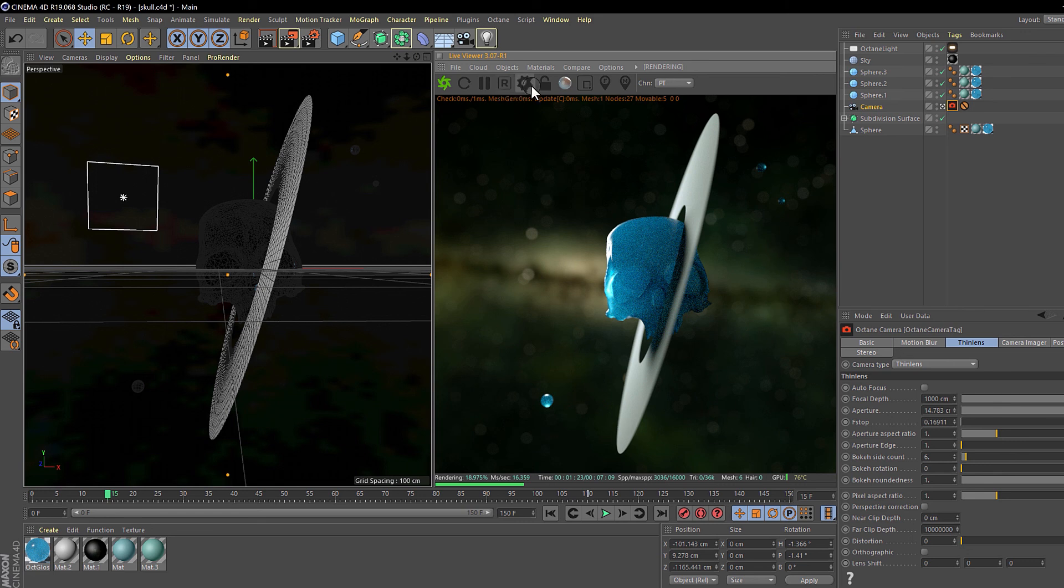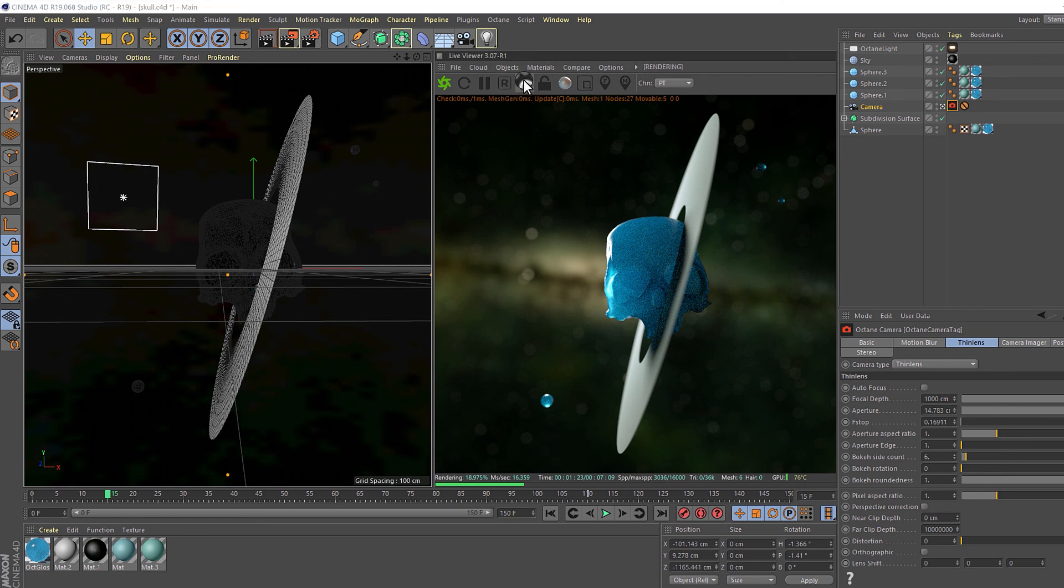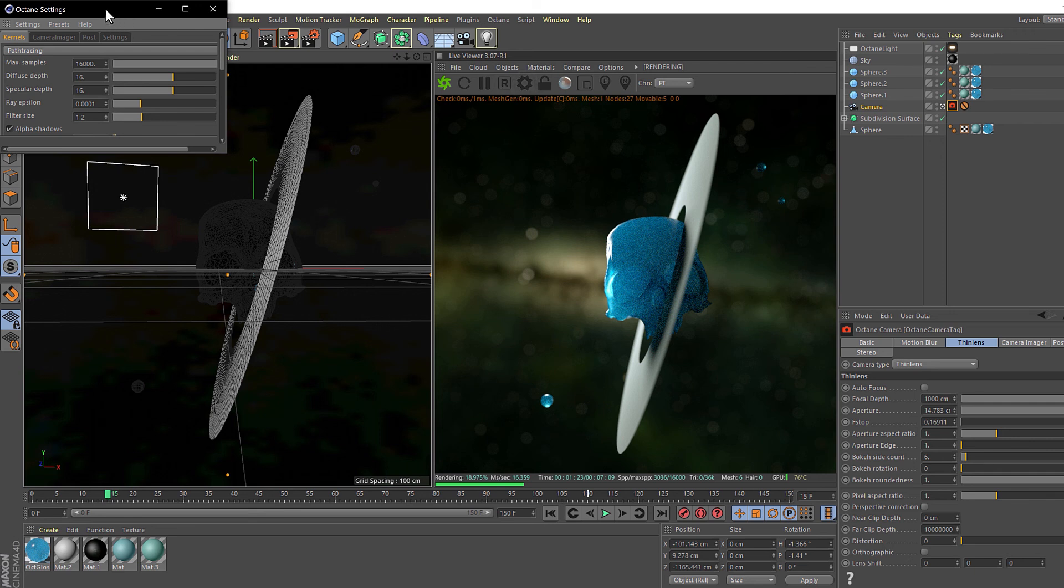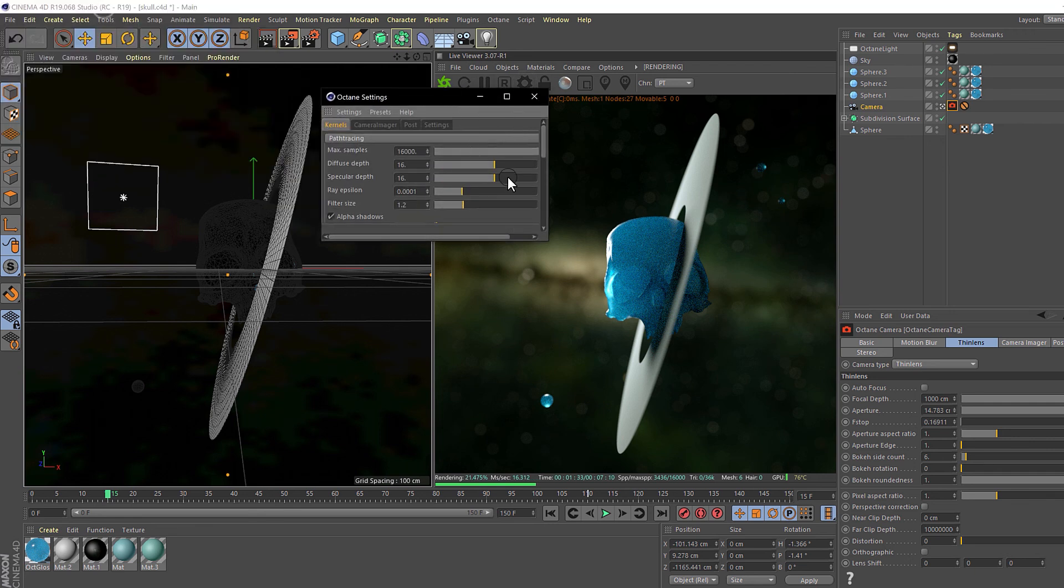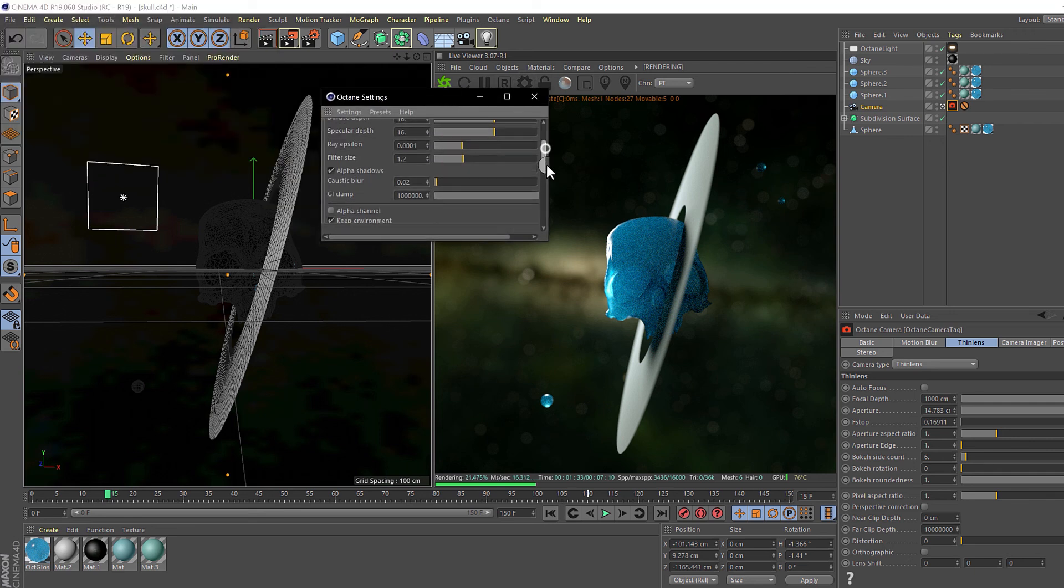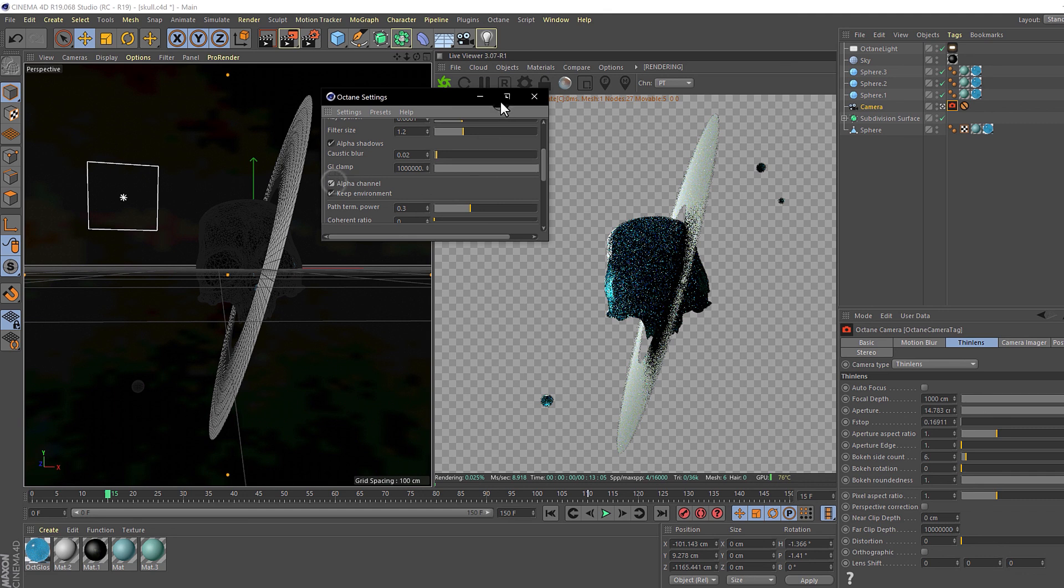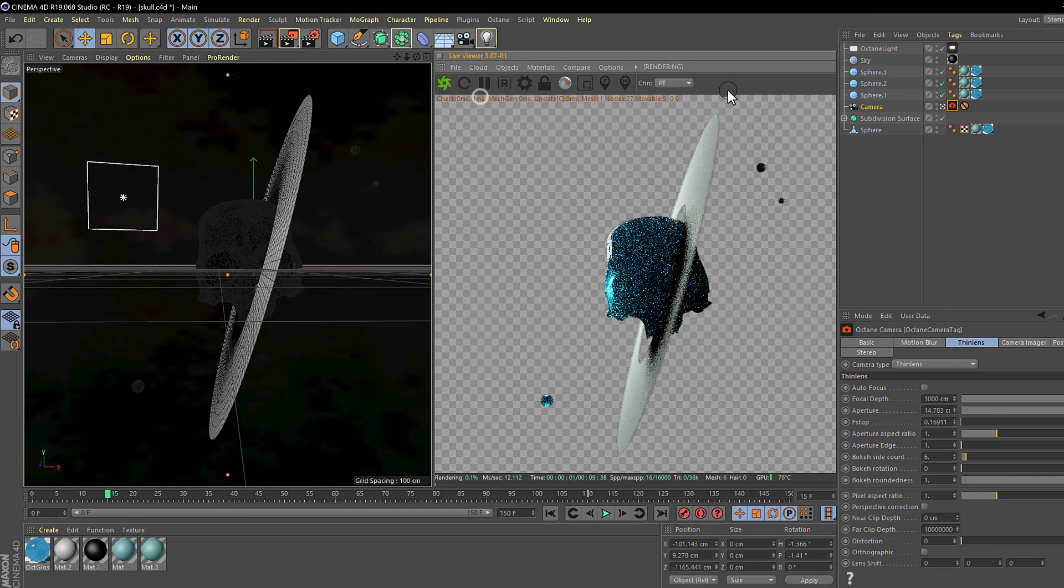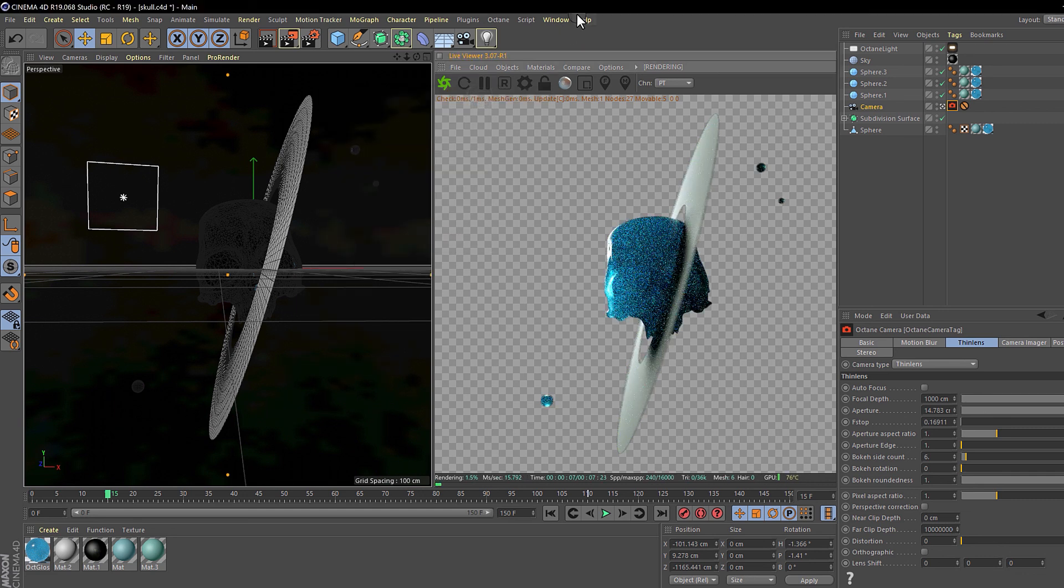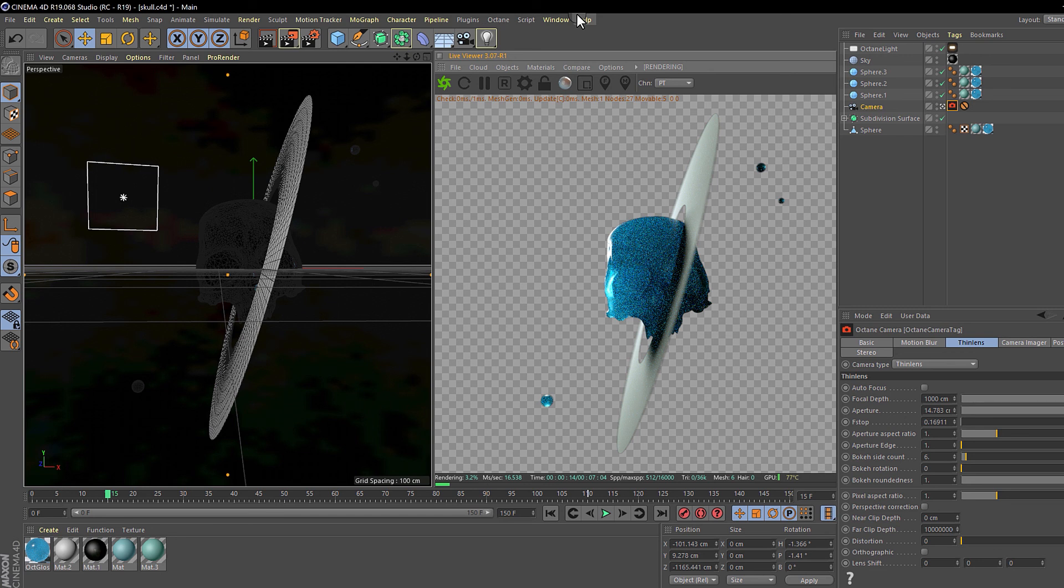If you want the background of the picture to be transparent, then you need to go to the Octane settings and click to the alpha channel. Now as you can see the background has disappeared. Finally, click render and once you have the picture you can go to Photoshop and put any background you want with more control.